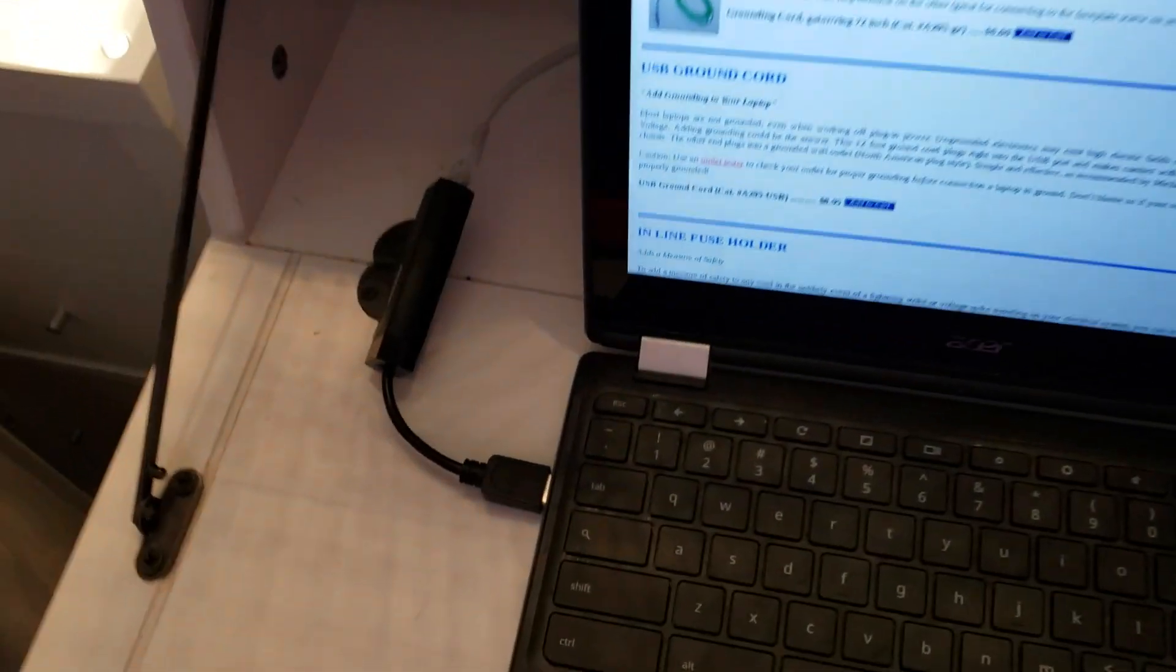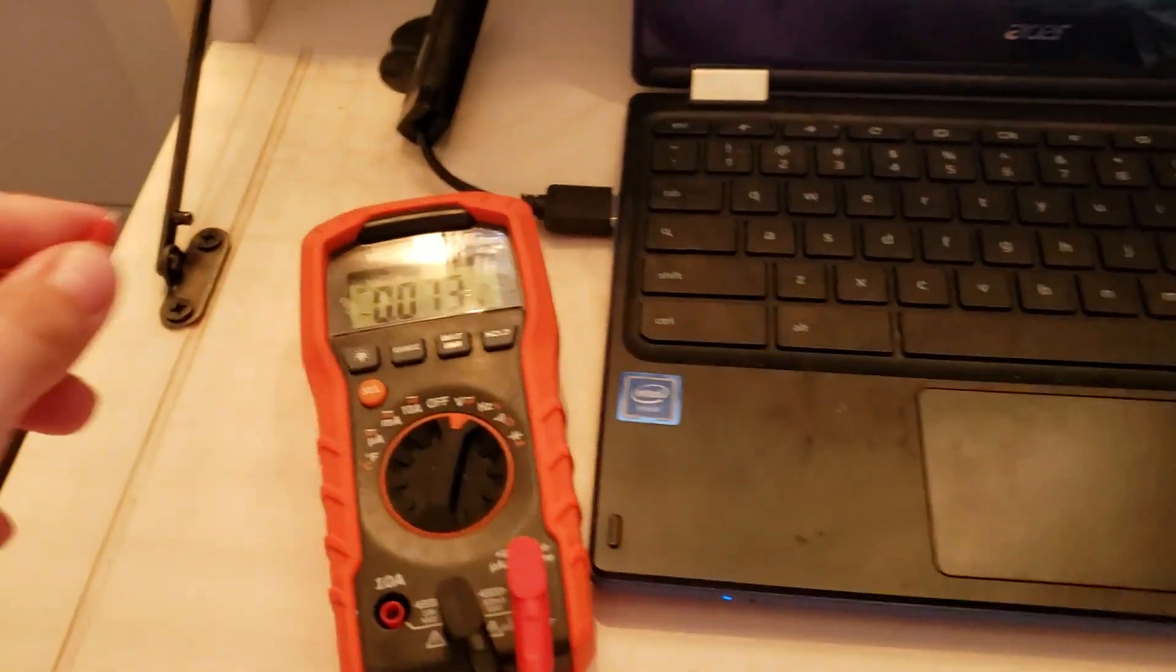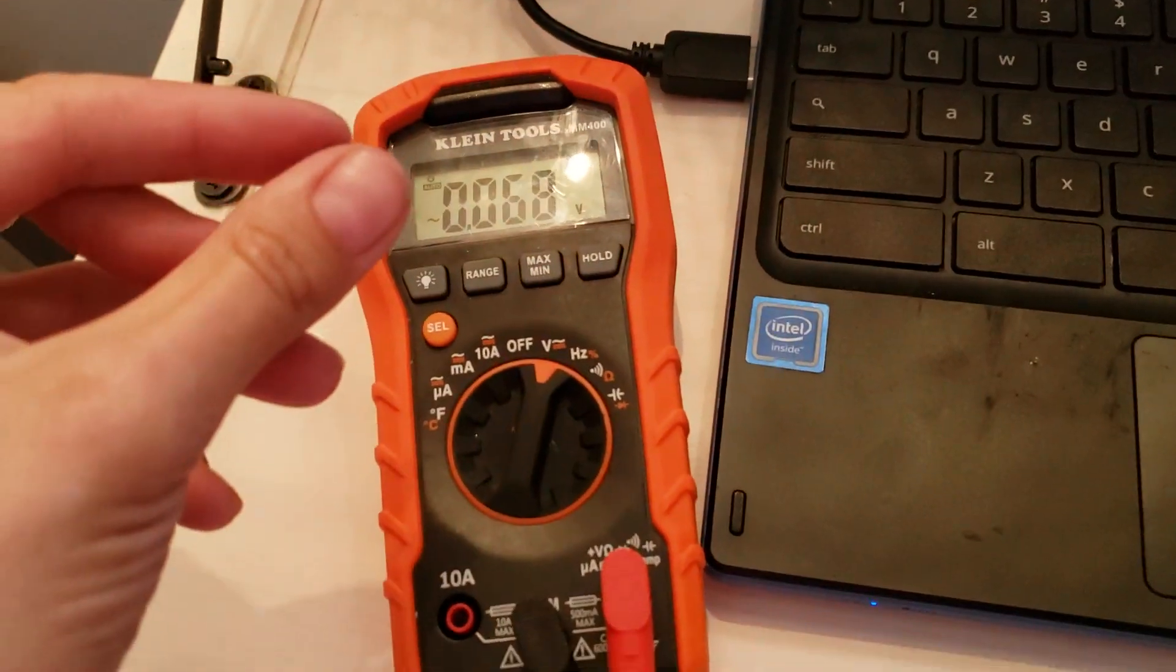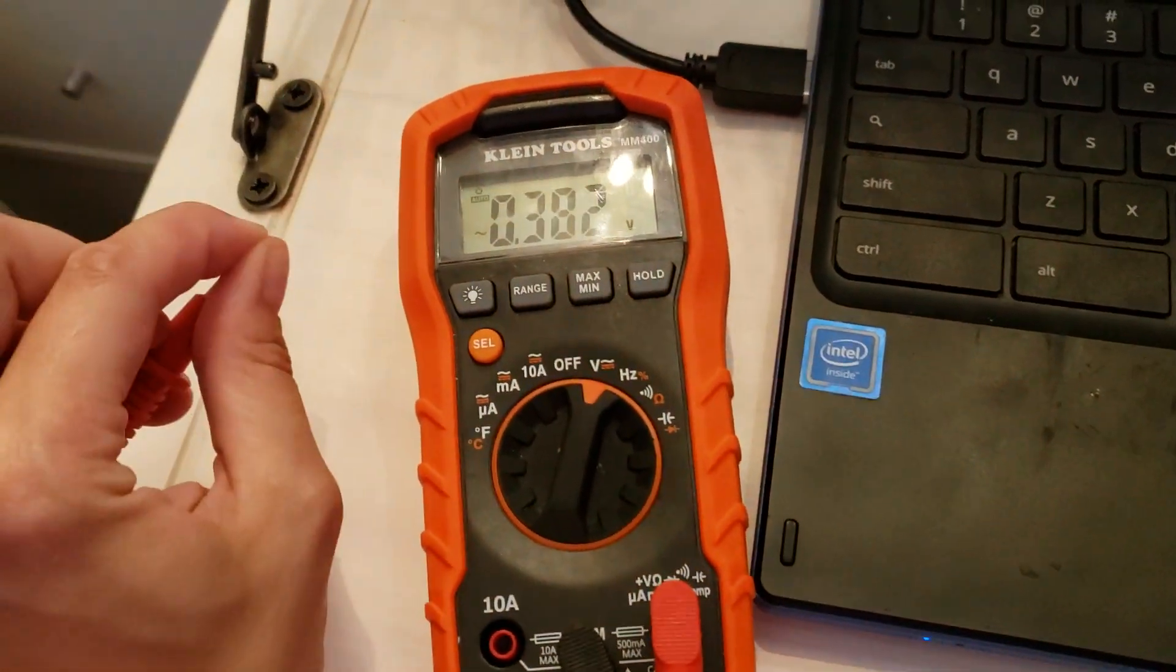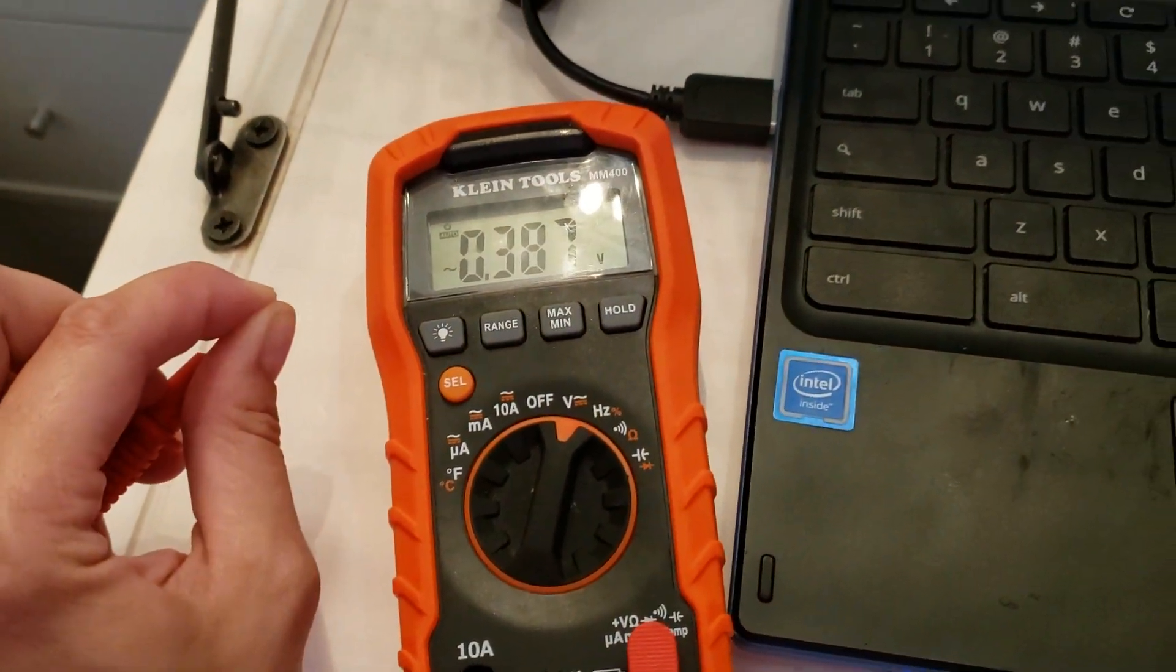I have it plugged into my laptop, and sitting here pinching this, my body voltage is 0.38, okay 0.38, 0.4.